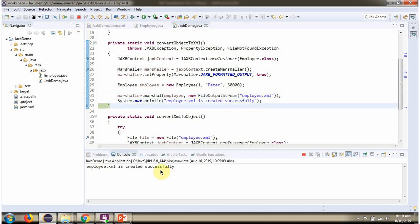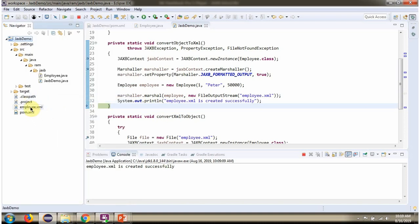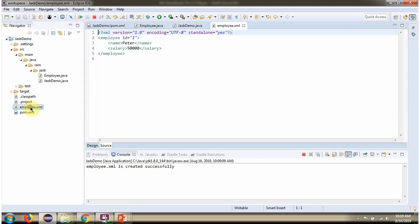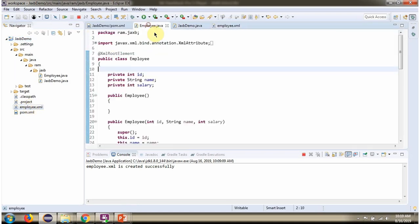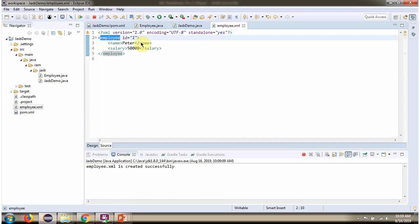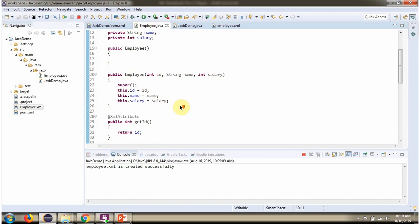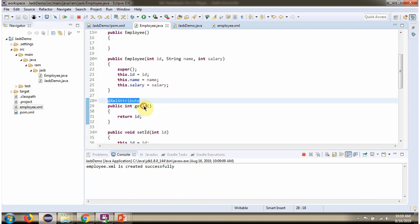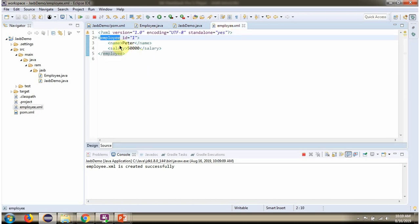Employee.xml is successfully created. Here you can see employee.xml is created. The root element is Employee, ID is the attribute, and name and salary are the sub-elements.